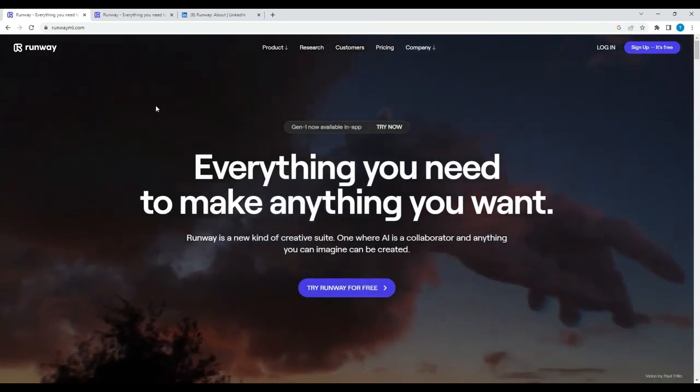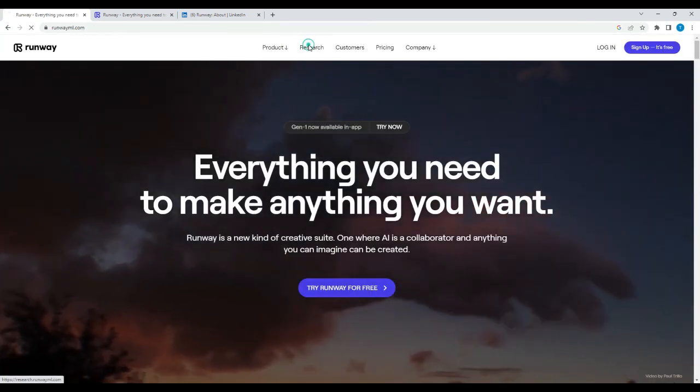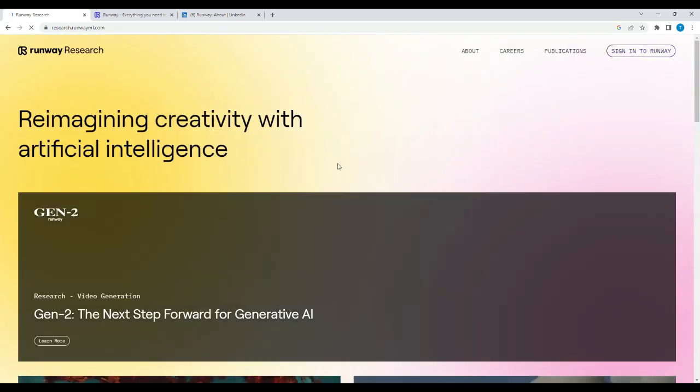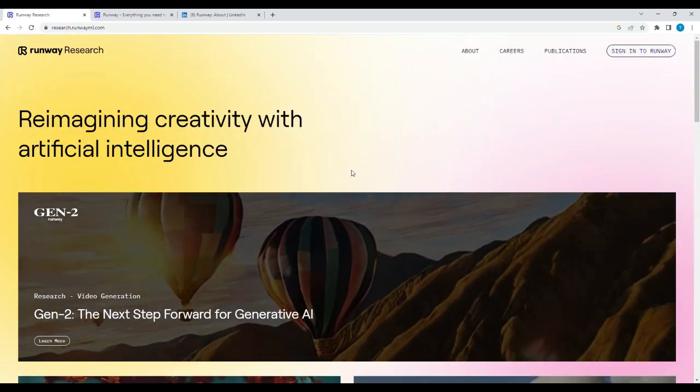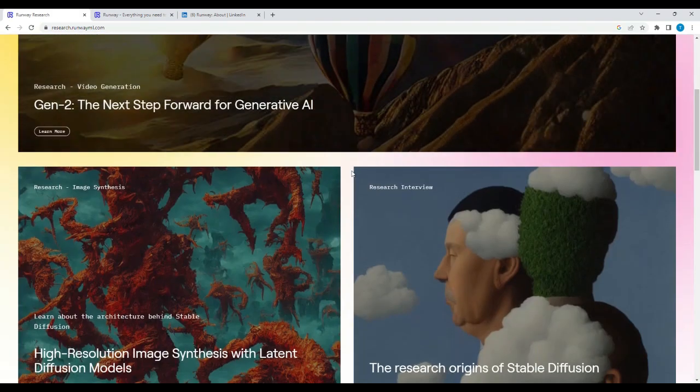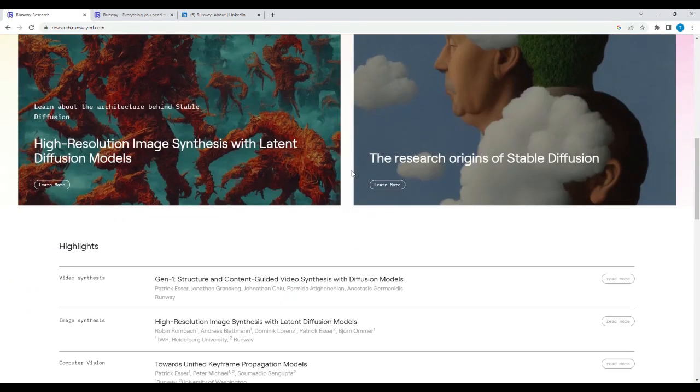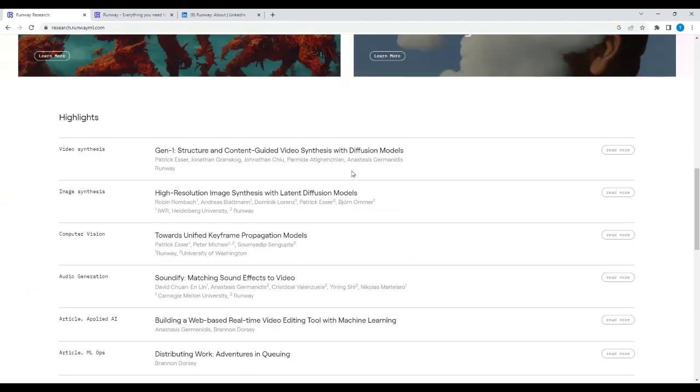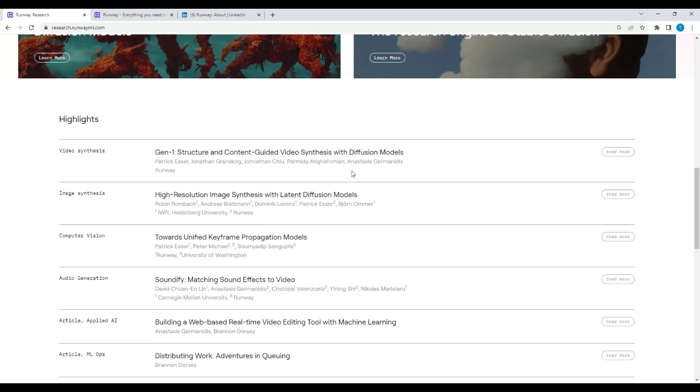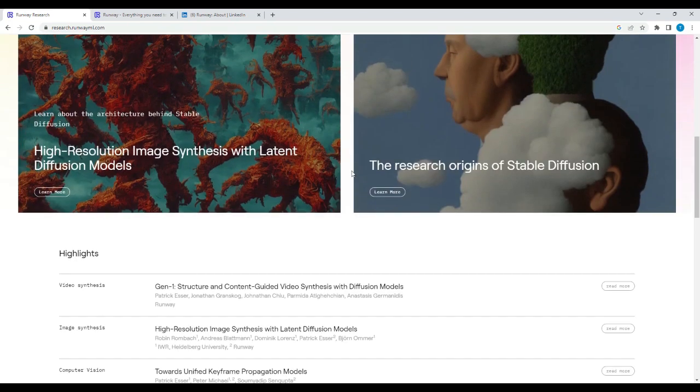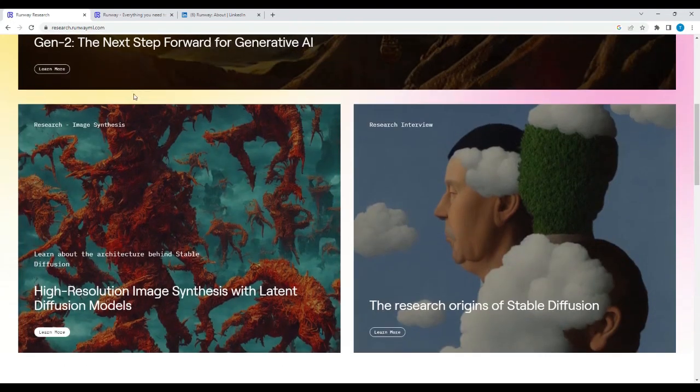One thing I really like about this company is that they actually have a Research tab, and you can take a look at some of the cool stuff that they're doing, which spans anywhere from image processing, computer vision related to audio, even NLP from what I saw.